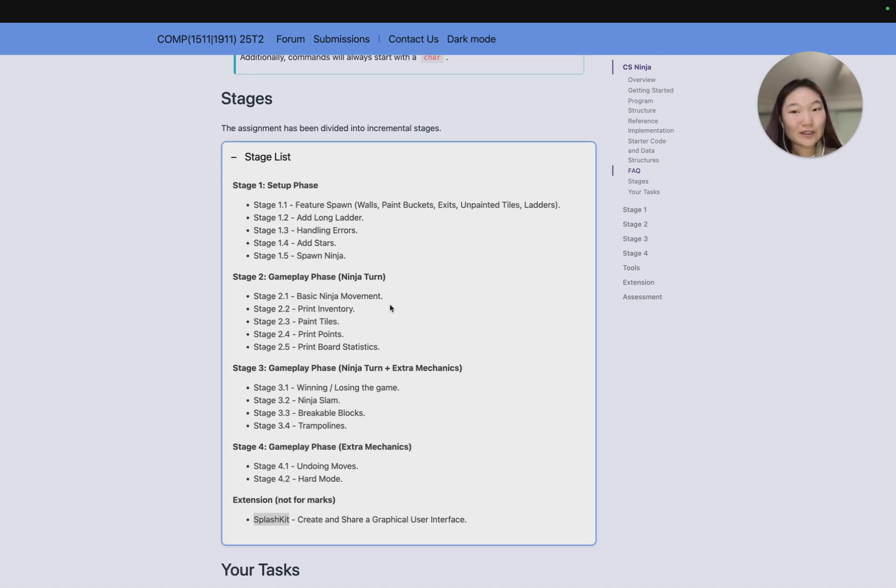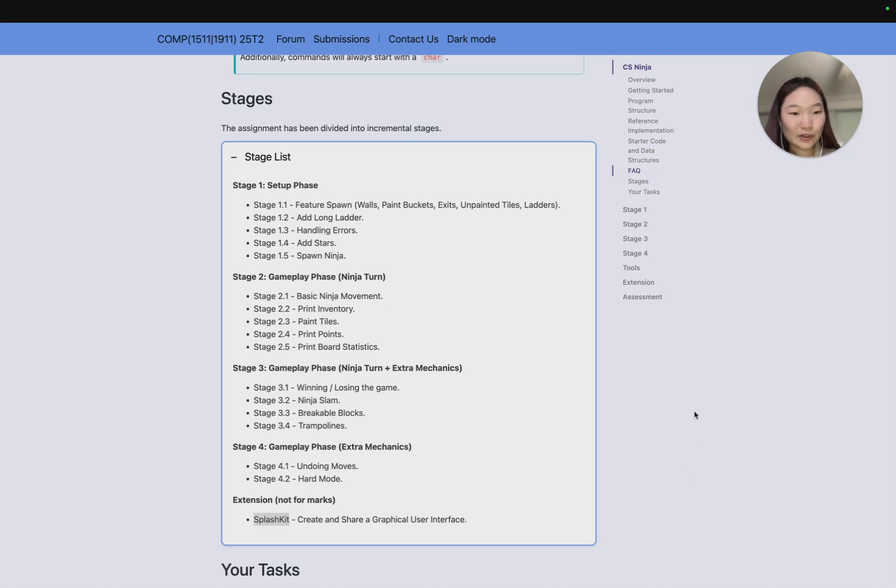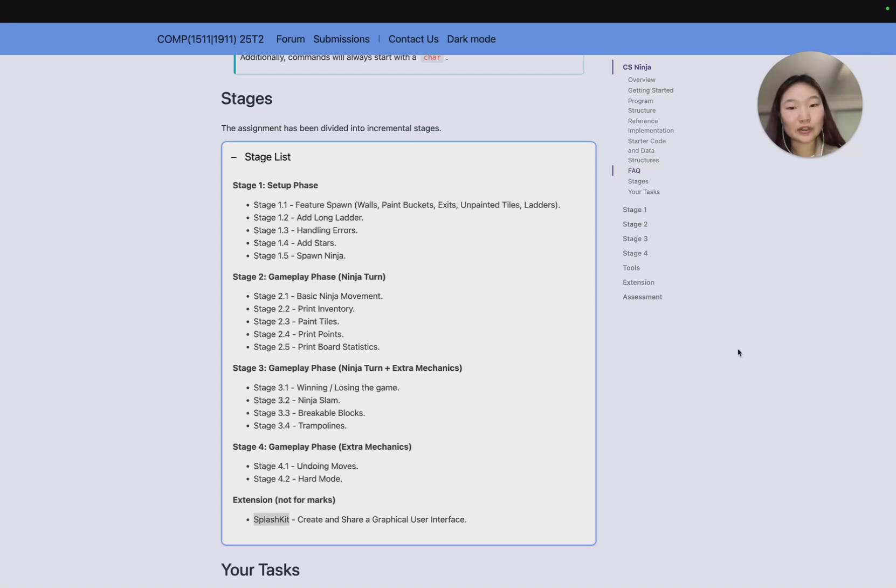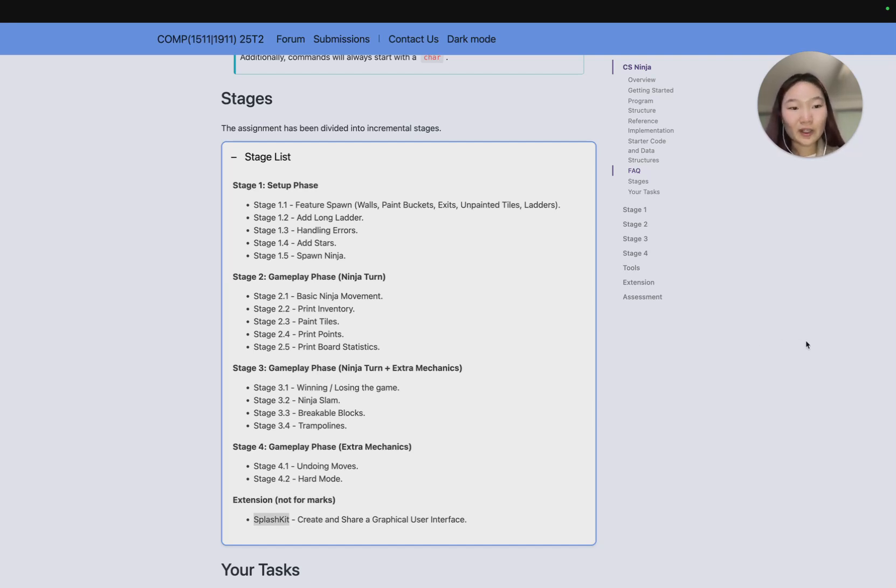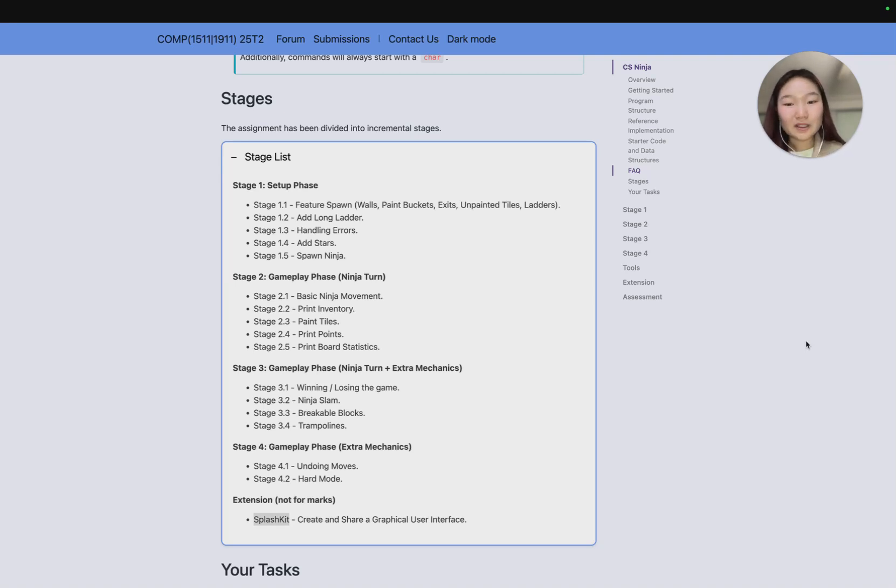The tutors are more than happy to give you help and hints as you require, but just a reminder that as you get closer towards stage 4 we try to give you less and less help and minimal support, because it's really designed to challenge you and to really push your understanding or the limits of your understanding. It wouldn't be quite fair if we gave everybody all the help in the world to complete stage 4.